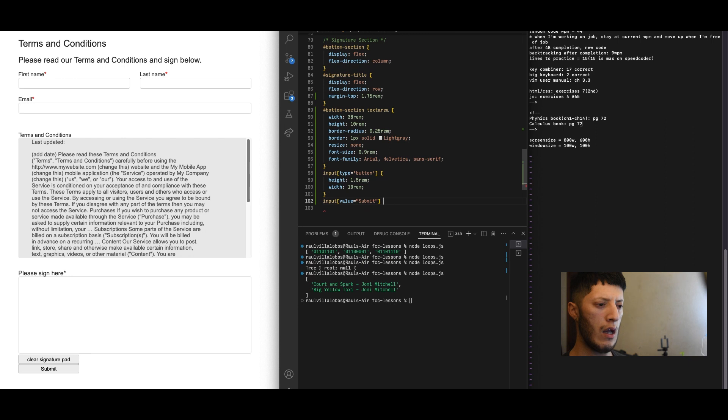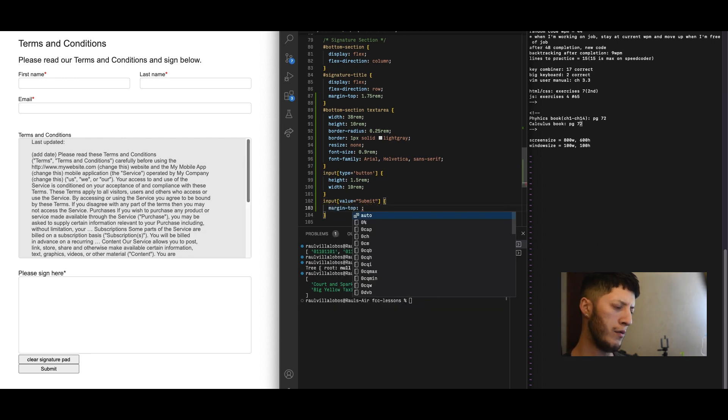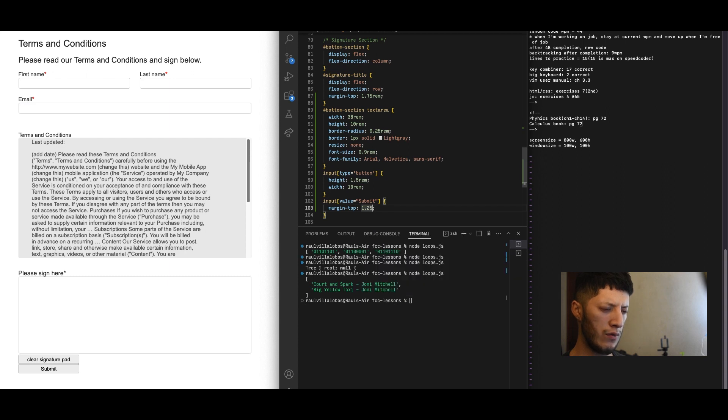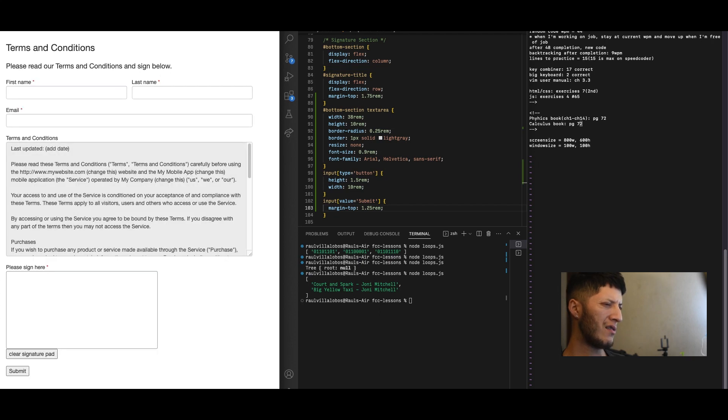And then we'll give that a margin top of 1.25, something not too big. All right that looks pretty decent, that's it. It's just something basic, nothing too crazy.